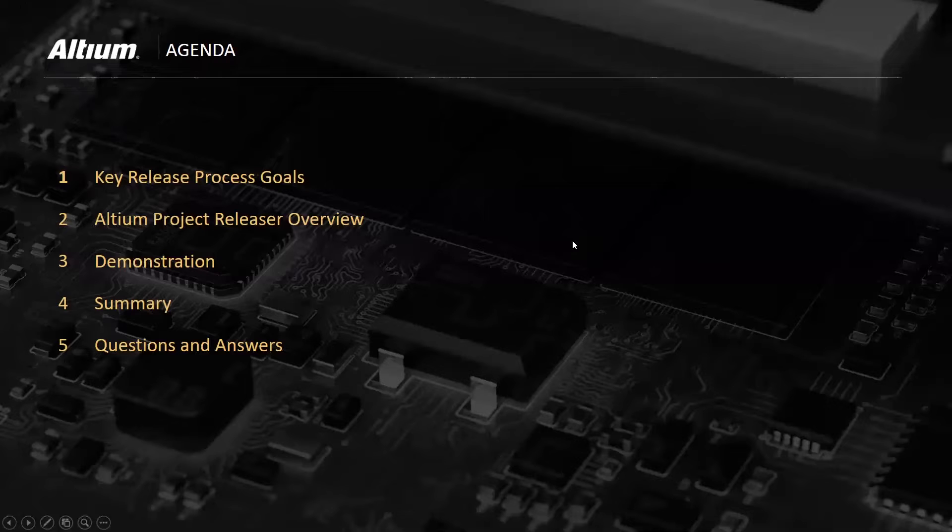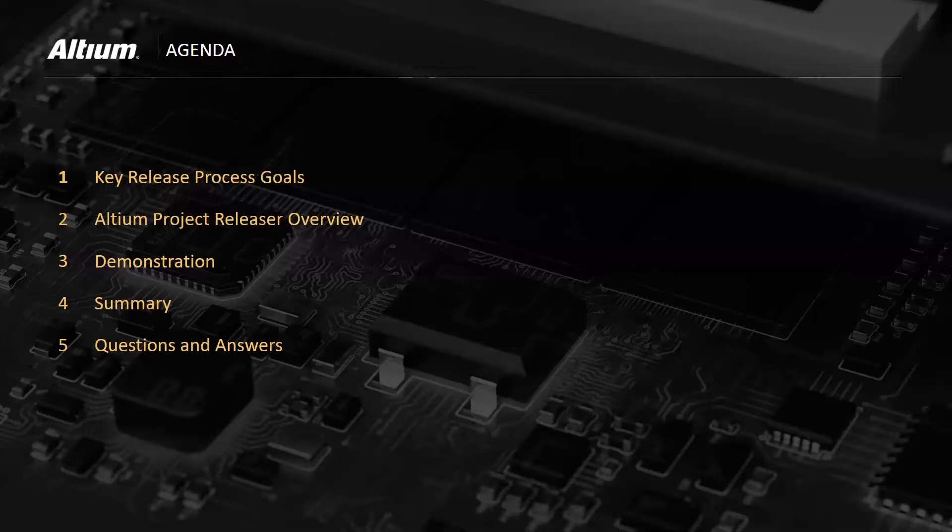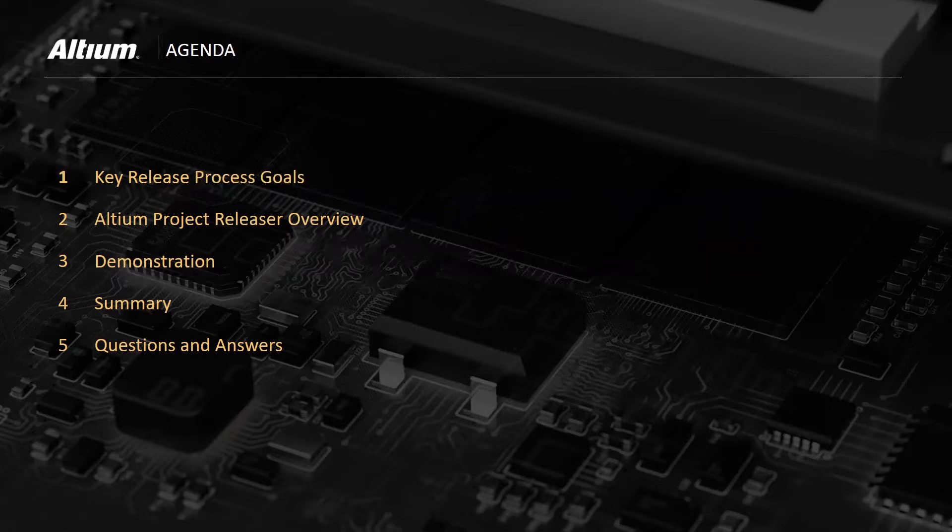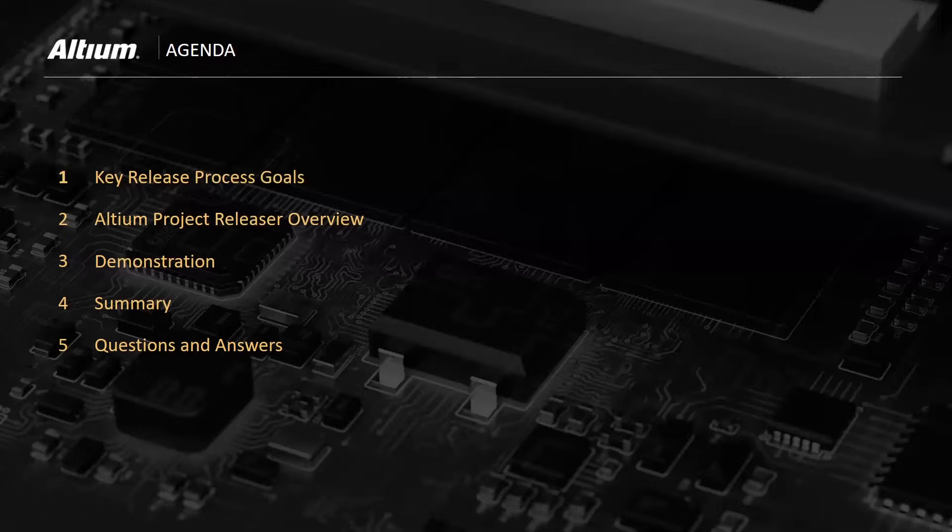So what I'm going to first launch into is discussing some key release process goals. I'll then follow that up with an overview of the project releaser, give a demonstration, summarize, and then open it up to questions and answers.